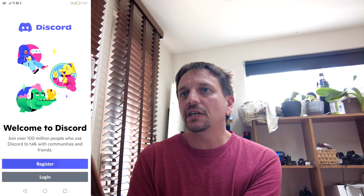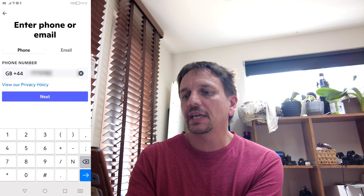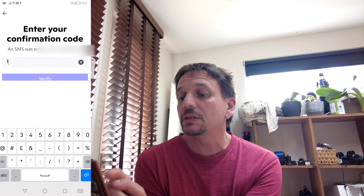Open Discord. What we want to do is register. The first thing to do is type in your phone number without the zero. Make sure you've got the correct country code. Press next. You should get a text with a confirmation code coming through, and you need to copy that confirmation code into the box. Then press verify.